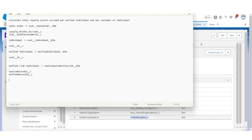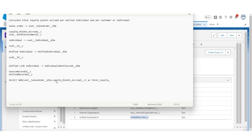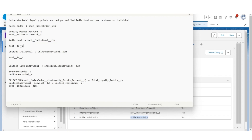In the SELECT clause, we need the sum of loyalty points accrued from the SalesOrder object. So let's do a sum as TotalLoyalty_Points__C — this is the measure. We are doing the sum on the measure, but we also need two dimensions: the Individual ID from Unified Individual, and the Individual ID from Individual. We'll use table dot column name notation, calling it Unified Individual, then the Individual table name dot field name, as Customer ID.